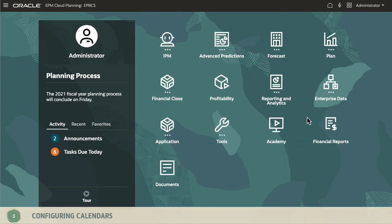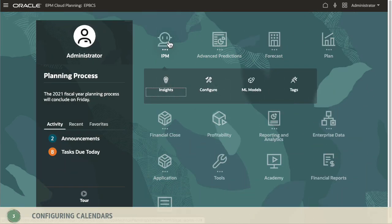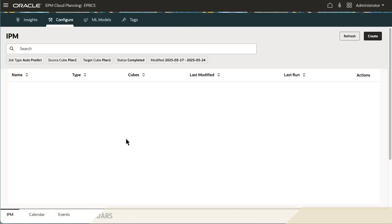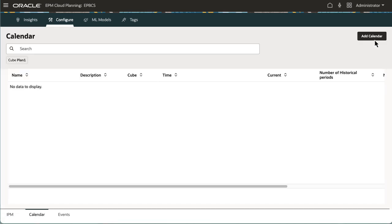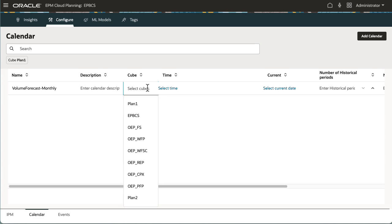Now, I'll configure a calendar that includes the periods for the prediction. Advanced Predictions require you to use a predefined calendar. I'll enter a name for my calendar and select the queue.